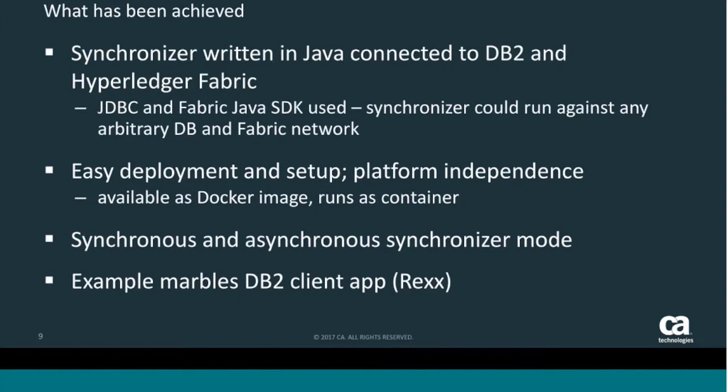The whole architecture is based on a centralized application that is written in Java. This application is connected to DB2 and to the Hyperledger Fabric and actually updates the other side upon the event of the transaction on the other side. We are using common interfaces to access the database as well as the ledger. We are using JDBC to access the database and Fabric Java SDK to access the Fabric ledger. This means that the synchronizer application could use any other database that's providing JDBC interface which is all of the current database products, and as well it could run against any other Fabric network.